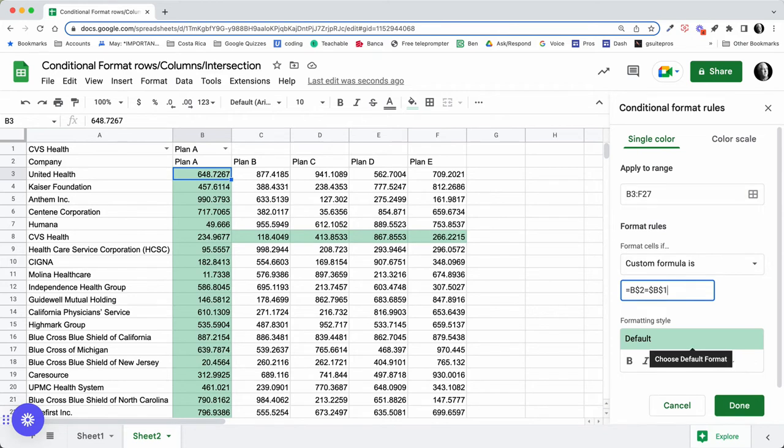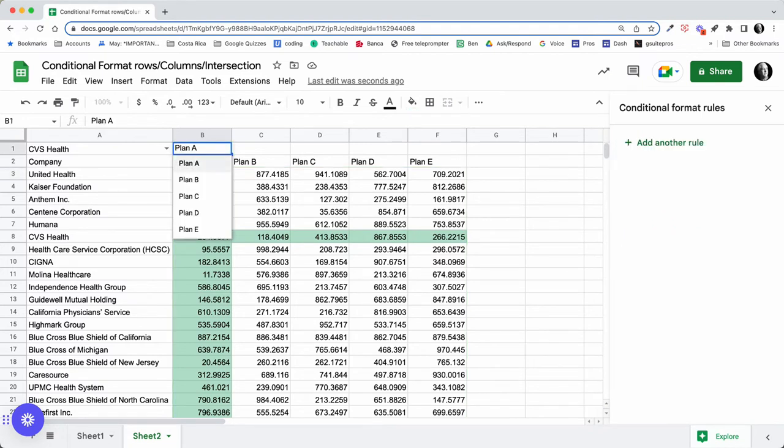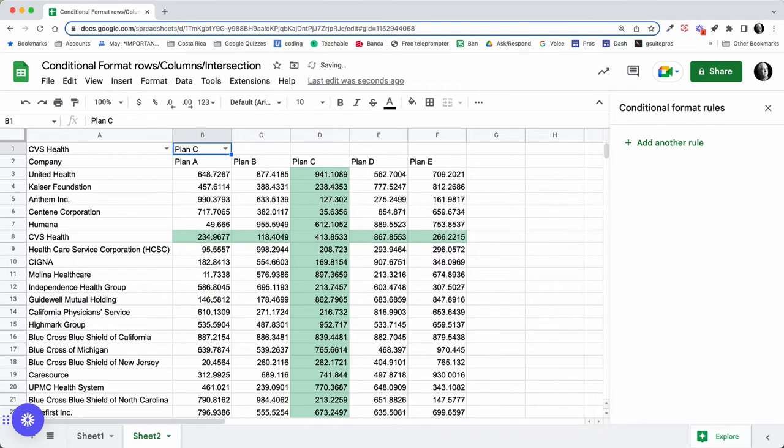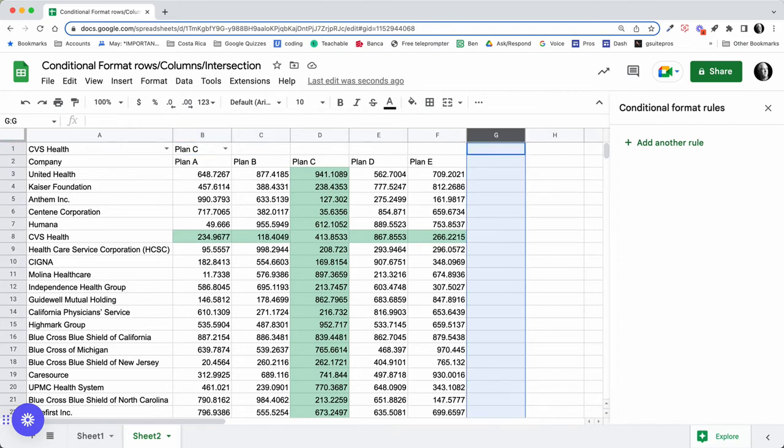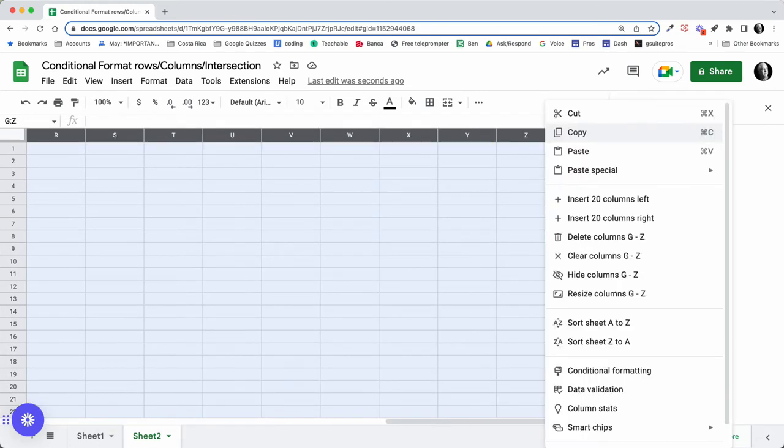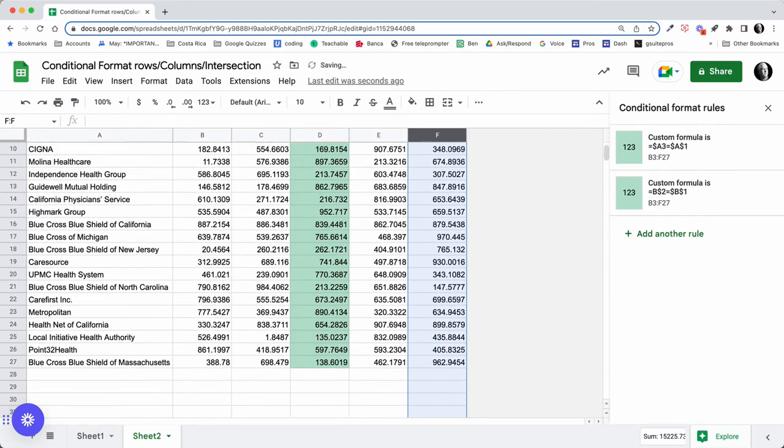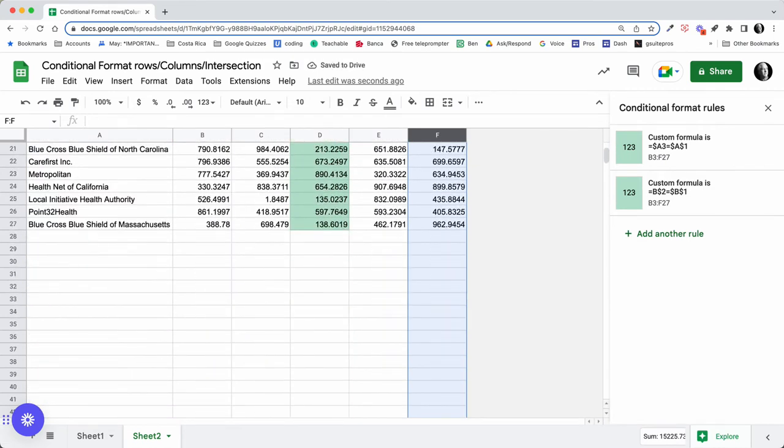So with those two rules, we have a way of highlighting the rows and the columns that are selected. In this top line, I think what we'll do is go ahead and get rid of some extra columns here.